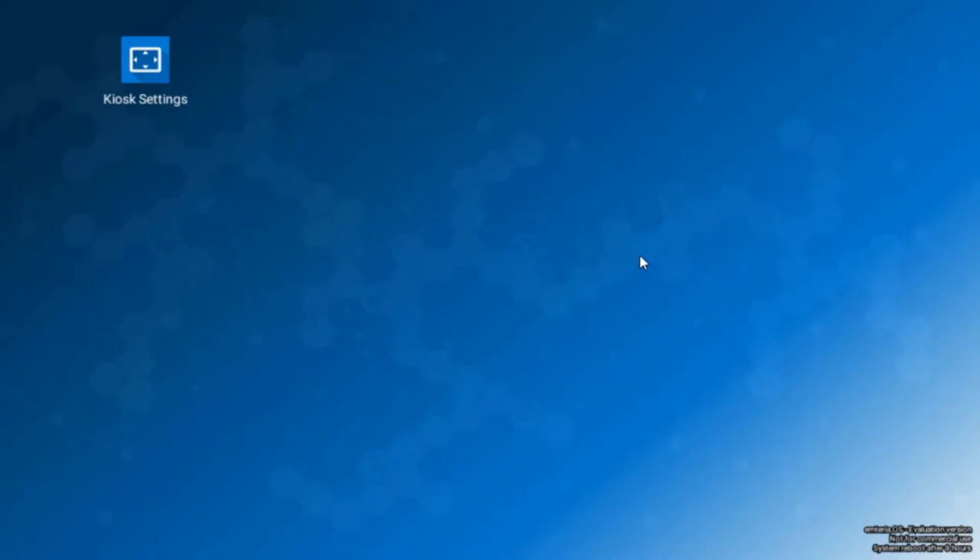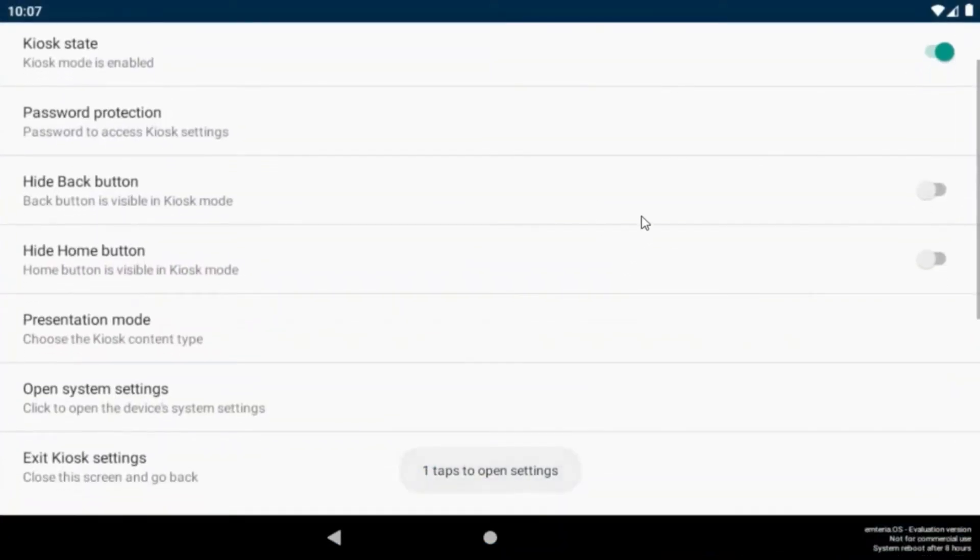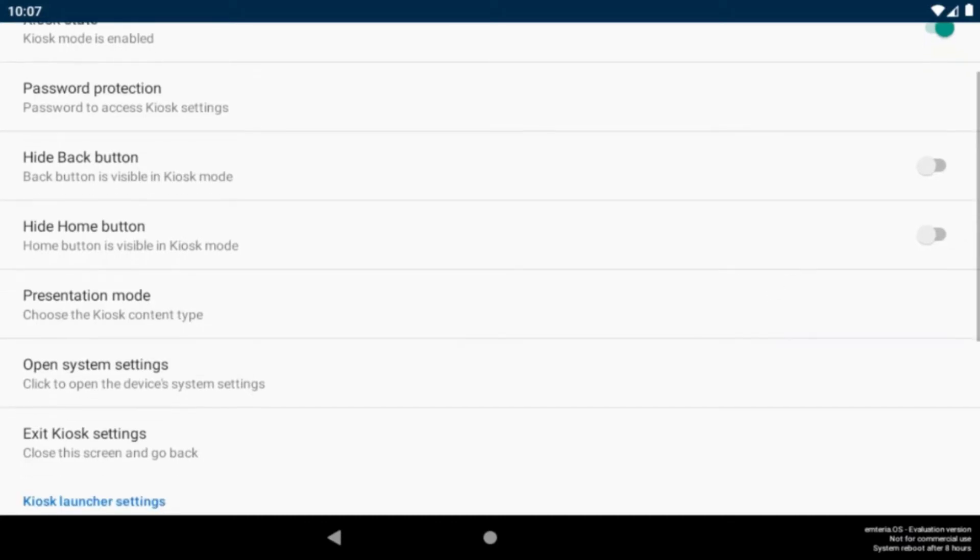In the active kiosk mode you can always access the settings by tapping 10 times on the screen. You can also hide back button and home buttons to make clear that there is no navigation options for the user.